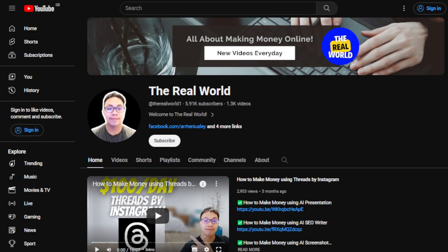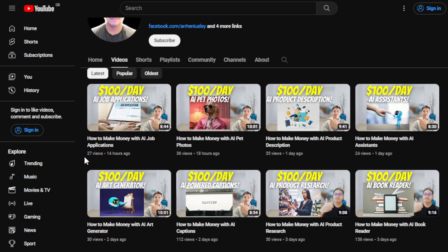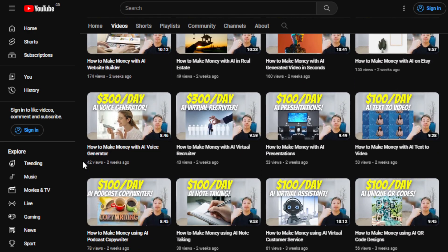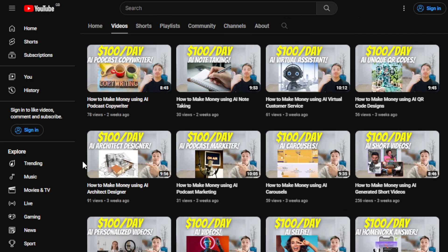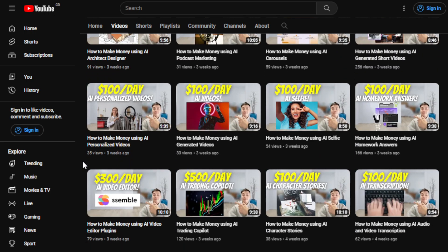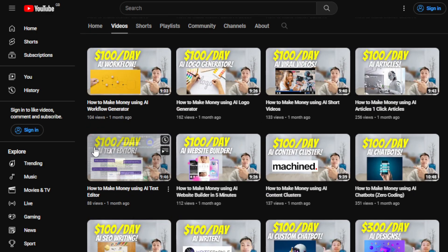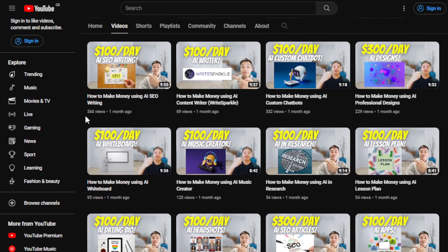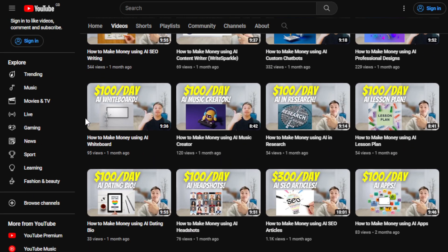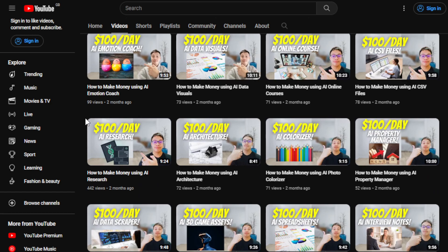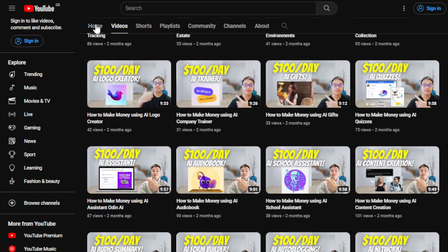Before we do that, I'd appreciate it if you can hit the subscribe button below this video to support this channel, The Real World. This channel is all about finding ways to make money wherever you are in the world, as long as you have internet — whether you're using an old cell phone, laptop, or computer. I upload videos daily leveraging AI tools, automation tools, and the latest tools available in the market, many of which don't require any experience or skill.